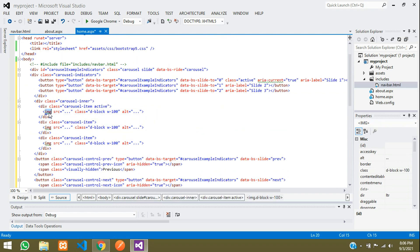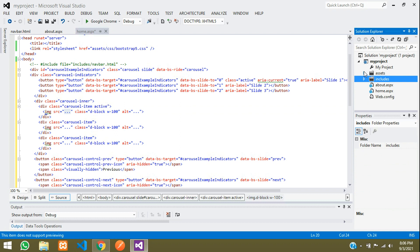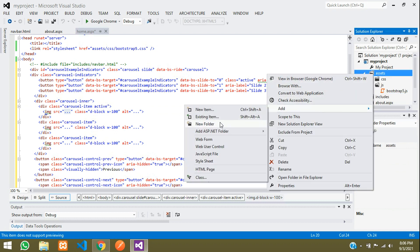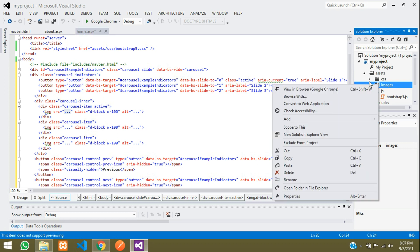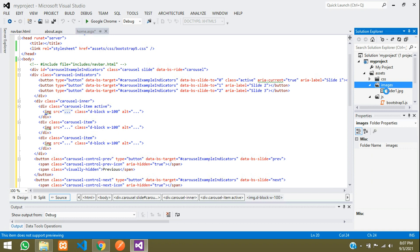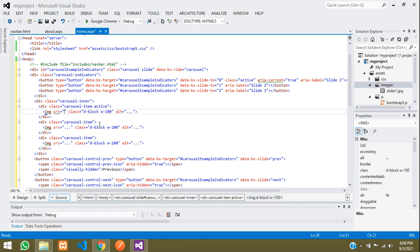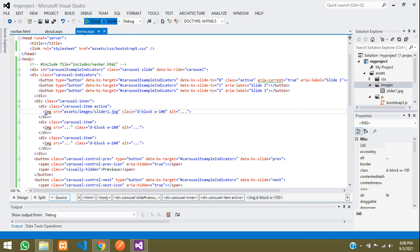Paste the slider code into your page. You will notice the img tags have placeholder 'src' values — you need to replace them with real image paths. Create an 'images' folder inside the assets folder. Copy your image files and paste them there. I have an image named 'slider1.jpg'. In the img src, set the path to 'assets/images/slider1.jpg'. Save and run the output.